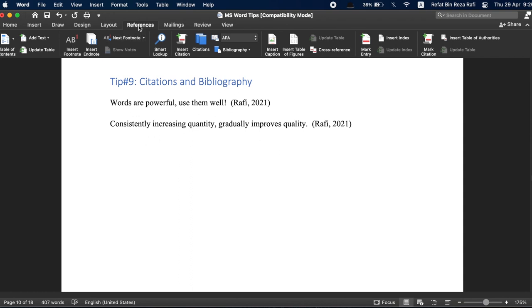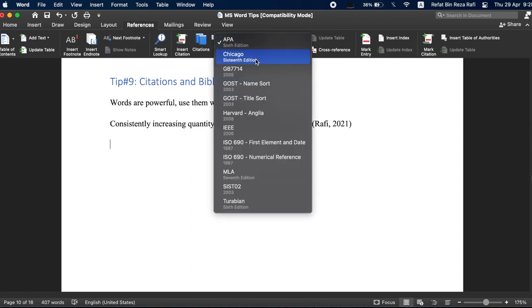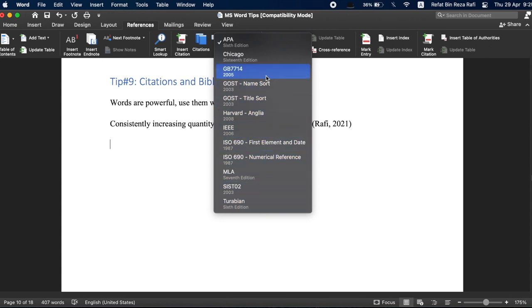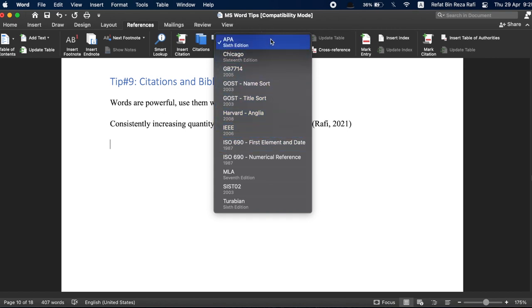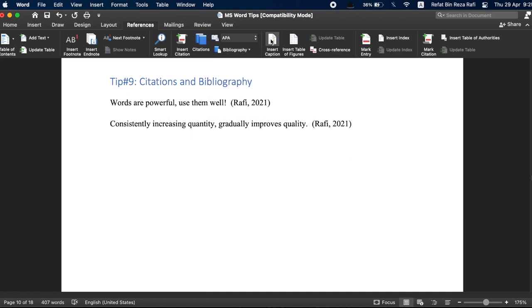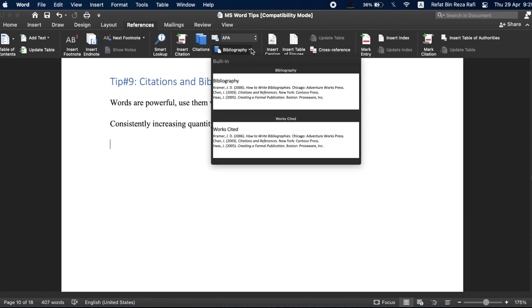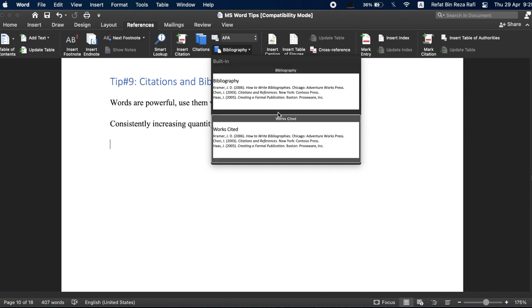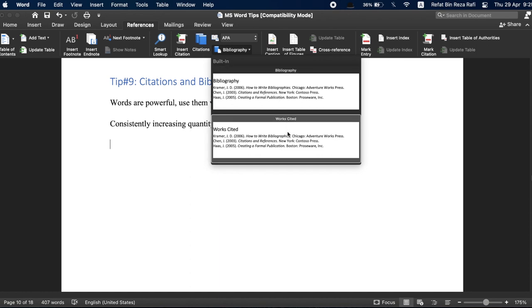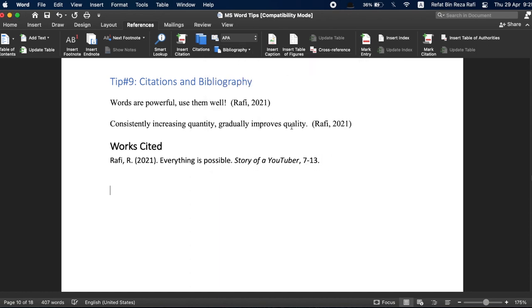From the references tab, you have the option to choose different citation styles here. And to make your life easier, you don't even have to know nitty-gritty details about any of these styles here. Because MS Word will take care of it for you. Let's choose APA for now. And simply, if you click on bibliography, you will have the option to choose from different built-in formats. Choose the one you like and all of your citations will be added in your preferred style right where you want to.